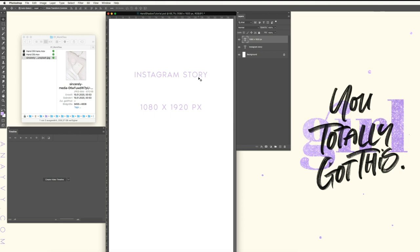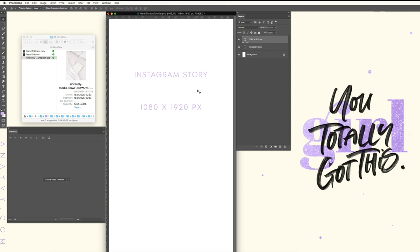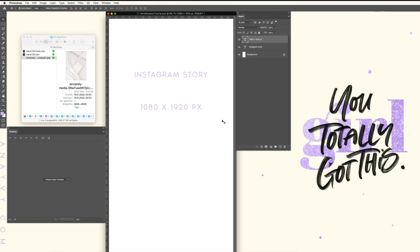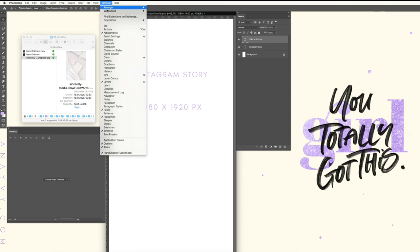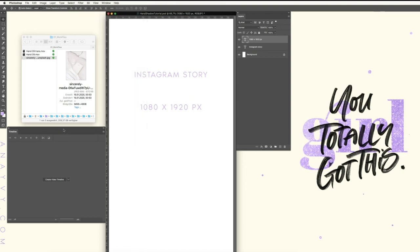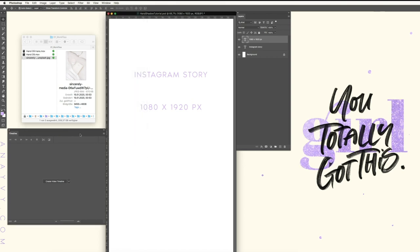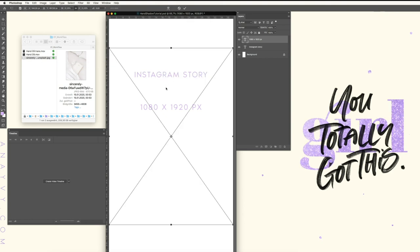I'm already here in Photoshop. I created a file which is perfect for Instagram story, and I need my layout section and the timeline. If you don't have the timeline open, you simply go to Window and Timeline, and you will find it over here.